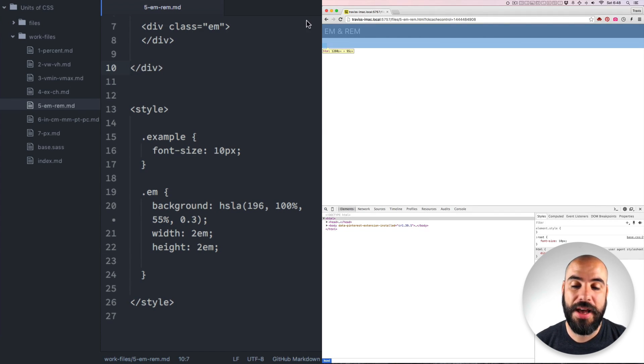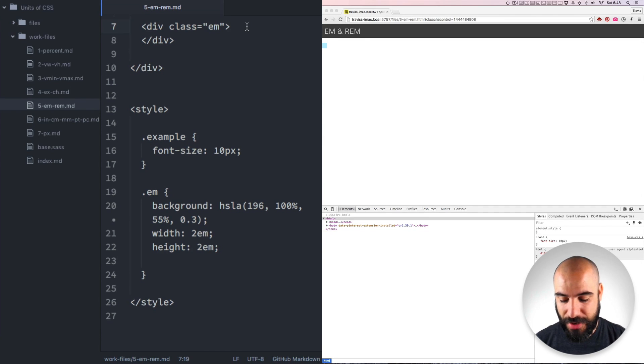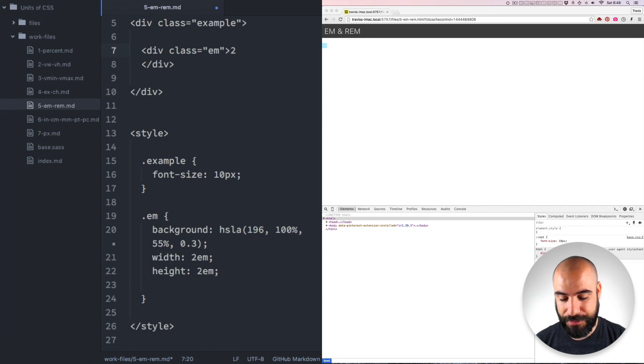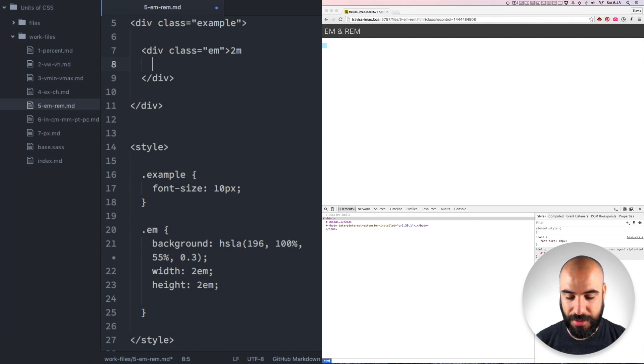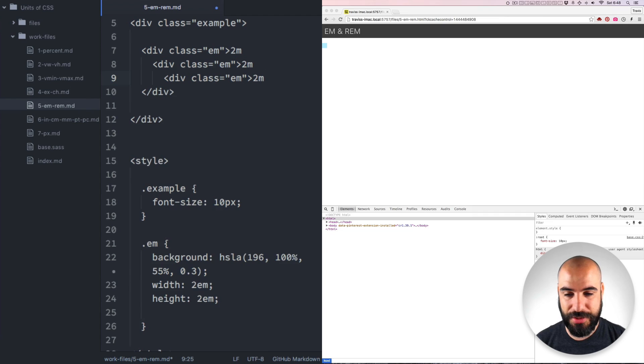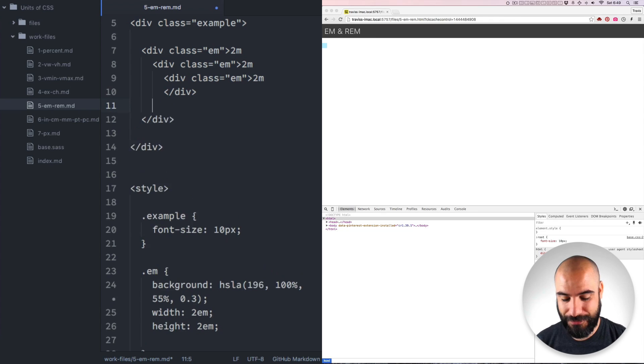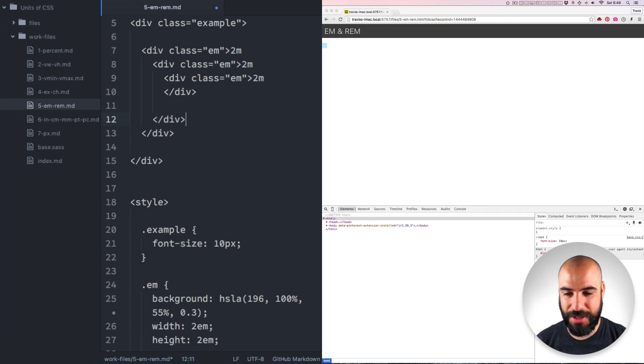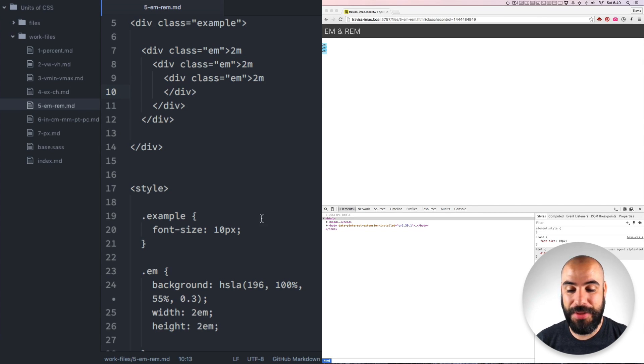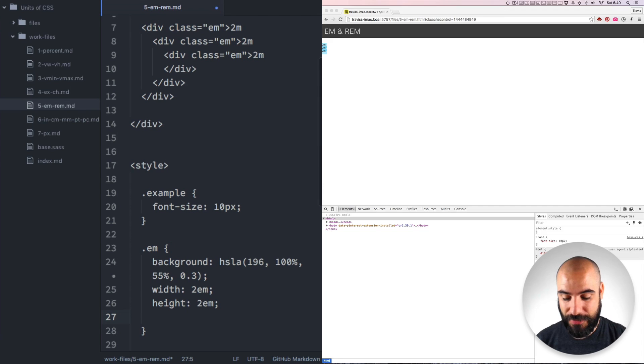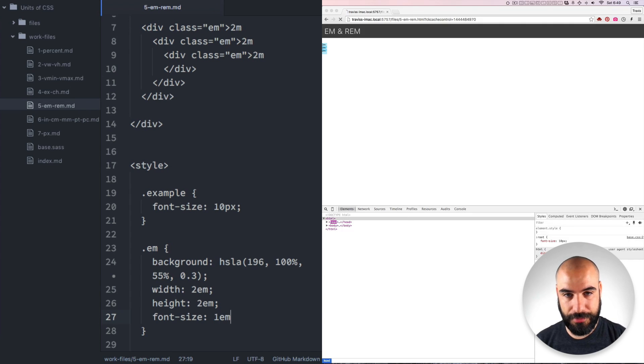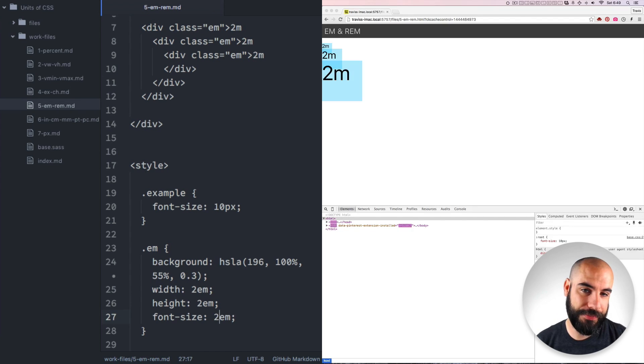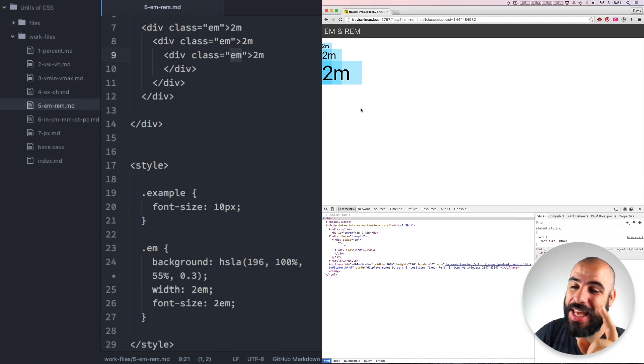Now, the interesting thing about M's is that they cascade. So if I write 2M in this box and let's put some more M's inside of these M's, it's like M's in M's basically. For example, if you set a child to say 2M and then put it inside of a parent that's 2M, the child will multiply to be equal to 4M.